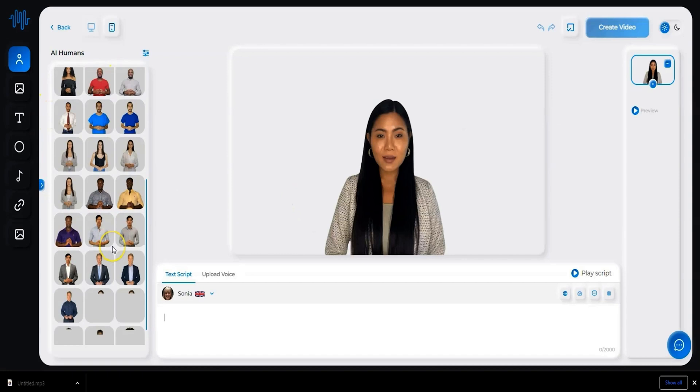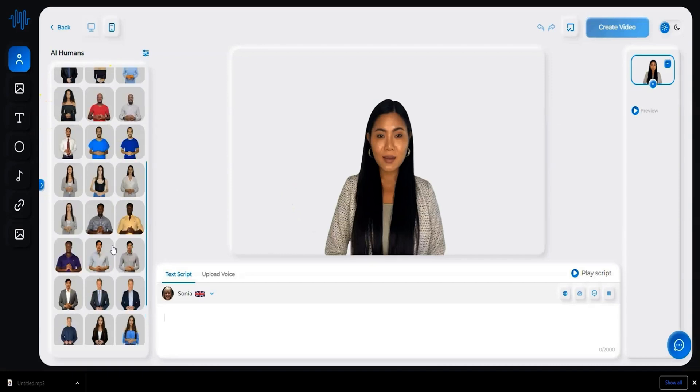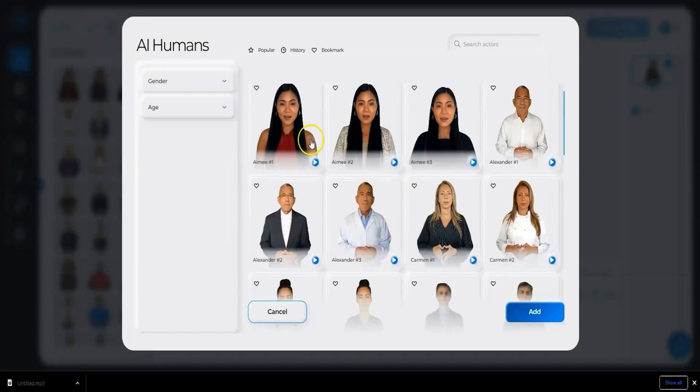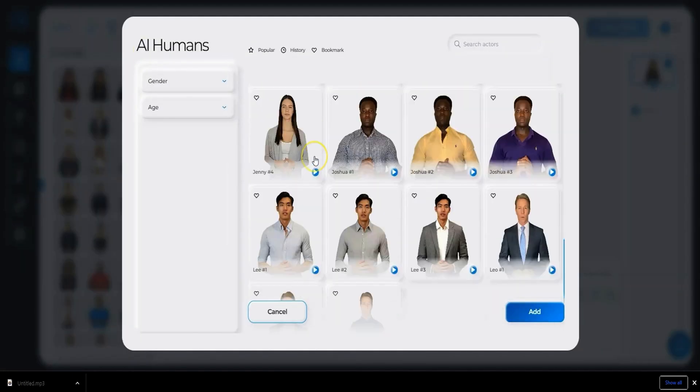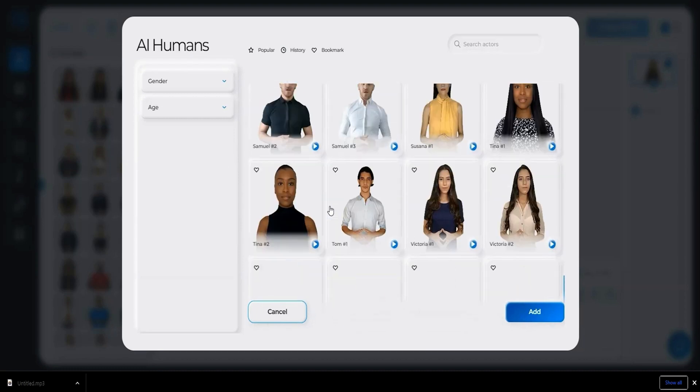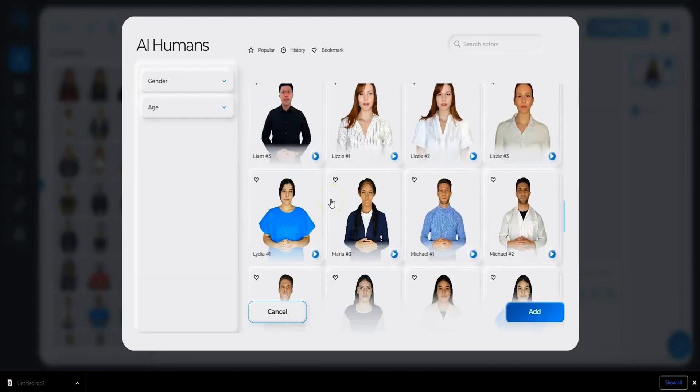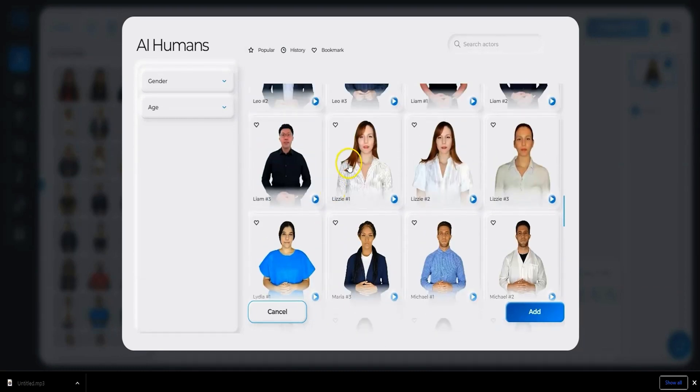Like text-to-speech, you start by choosing your actor. Synthesis AI Studio gives you a versatile lineup of over 70 realistic human avatars, spanning various ages and ethnicities, each with their own unique traits and styles.